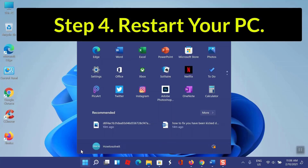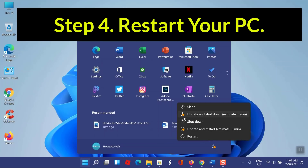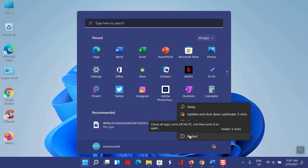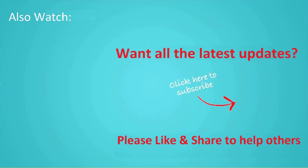Step 4: Restart your PC. That's all you need to know about how to fix Roblox error code 268. I hope this video helps you fix error 268 — you have been kicked due to unexpected client behavior. Thanks for watching. Don't forget to hit the like button and share it with your friends. If you want more videos like this, tap the subscribe button and join us.